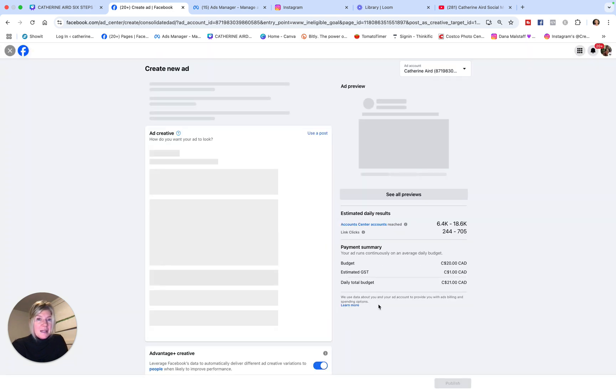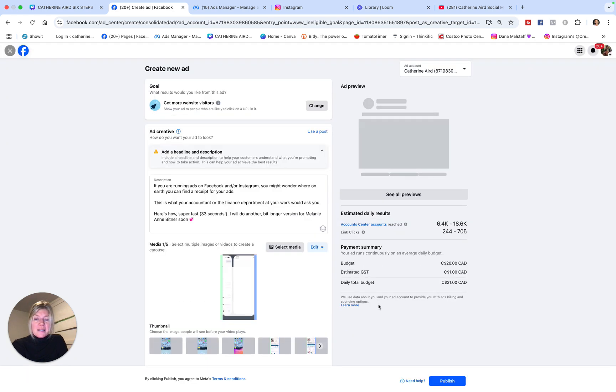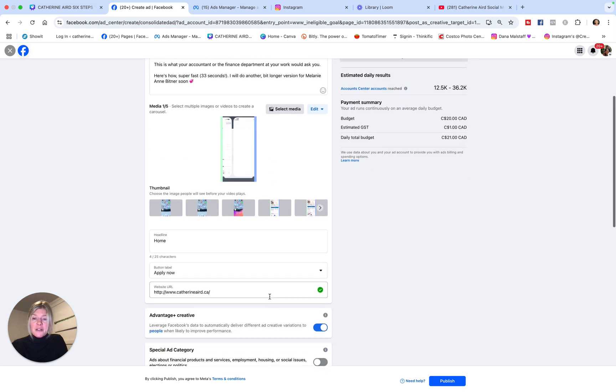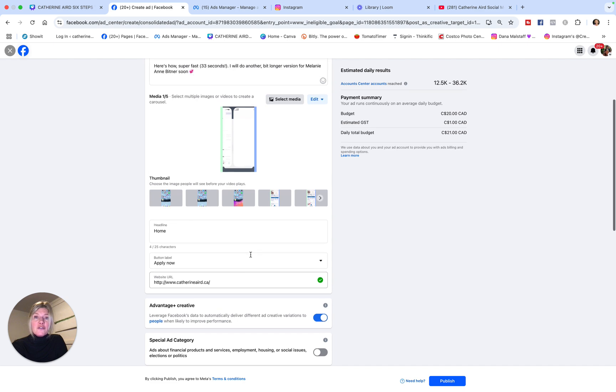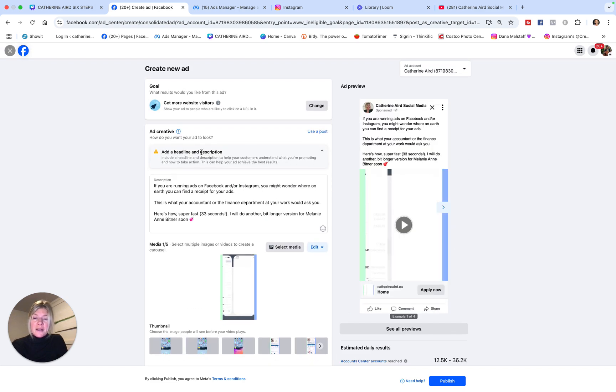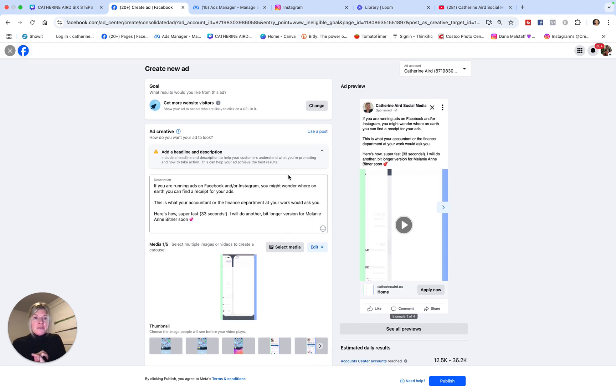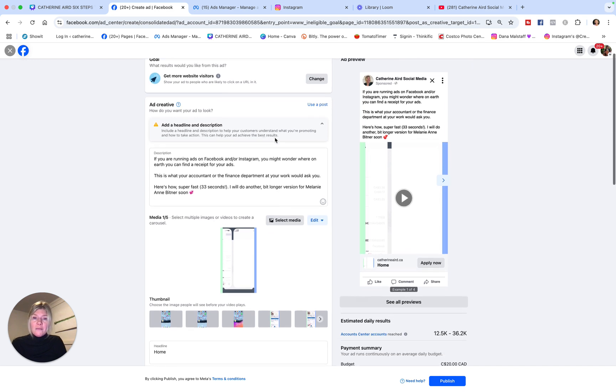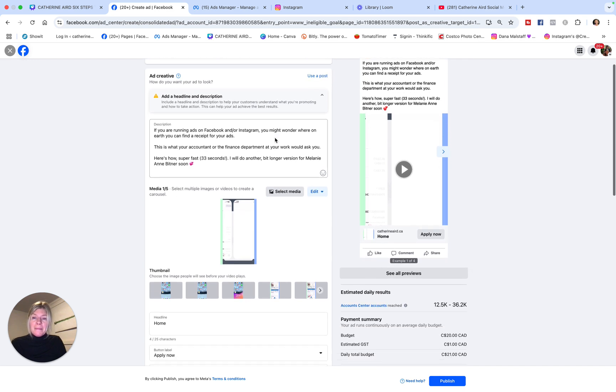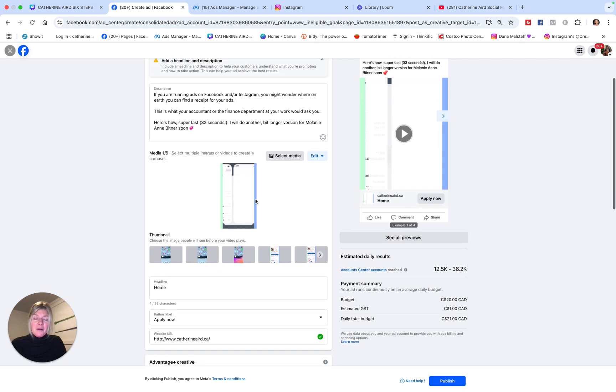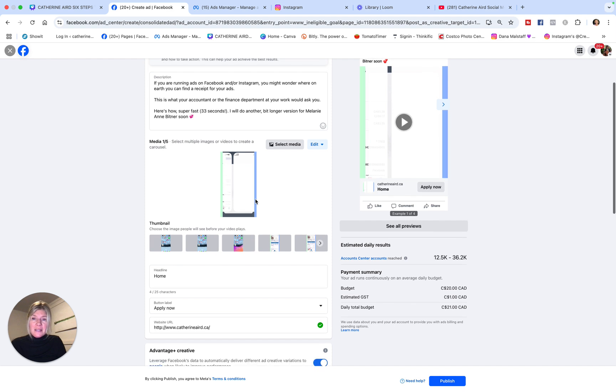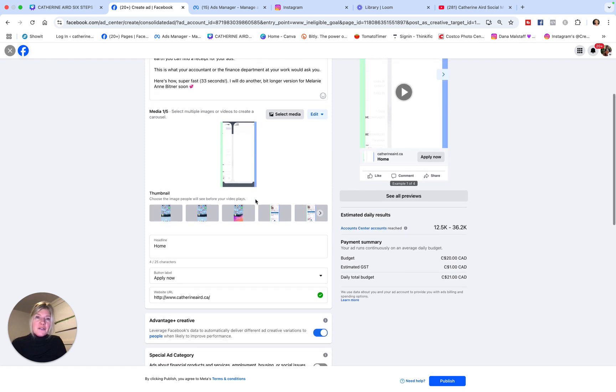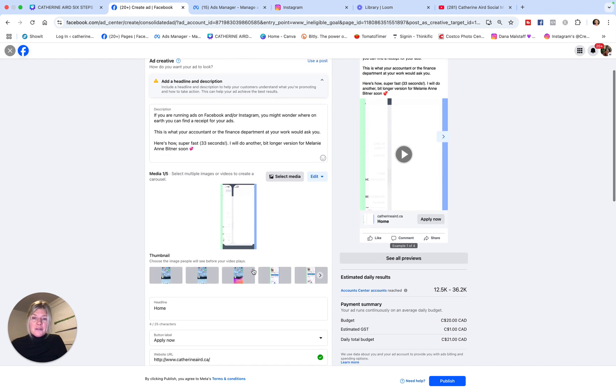Now, what website am I going to send people to? I'm going to send them to my YouTube channel. I've created boost posts. What you want to do is in the top right here, it says ad account—always check that you're advertising from the proper ad account. Some of us have several ad accounts, so make sure you have the good one. You choose your goal, whatever your goal might be. I'm going to check the description—this is exactly what I was using in my post, so that's fine.